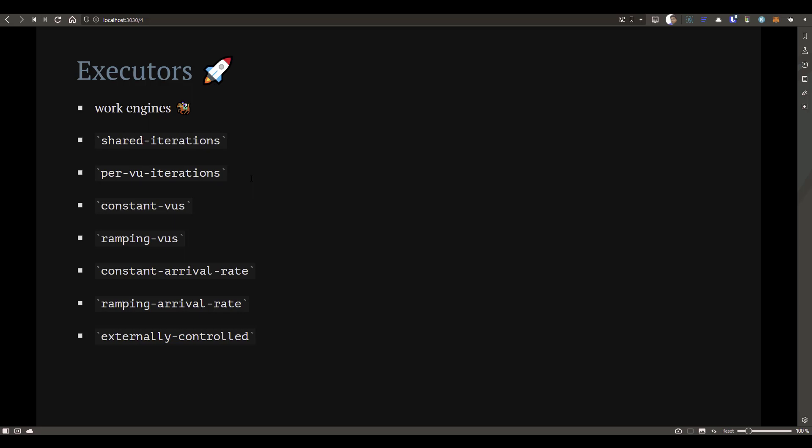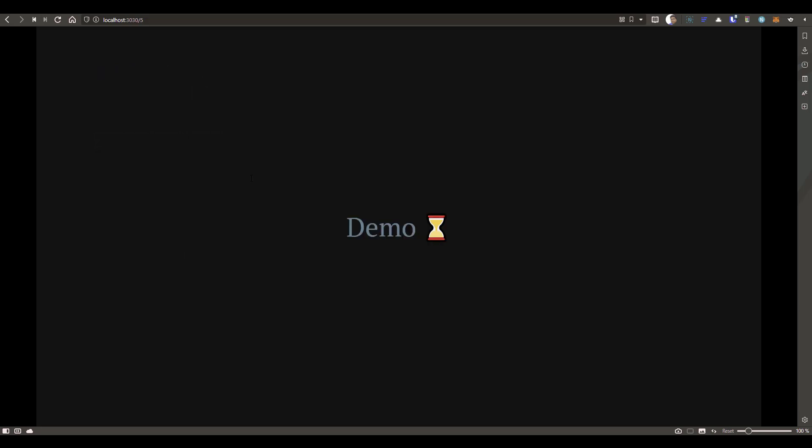These executors will execute based on the settings you provide in the script and will try to reach the maximum duration, number of VUs, or iterations depending on various factors. They help you configure the VUs and iterations. Now let's see a quick demo of these executors — how you can leverage scenarios and executors using a simple demo script.